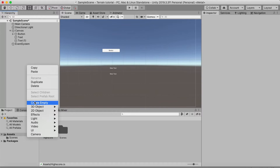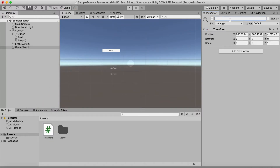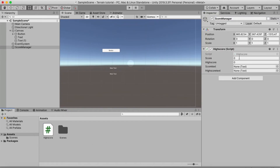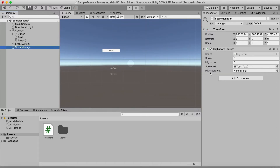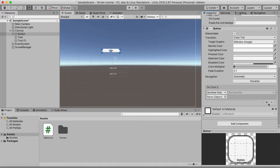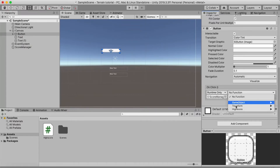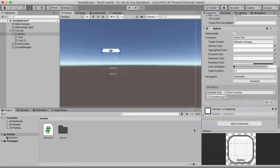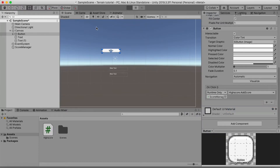Let's add an empty game object and call it ScoreManager. Now we can drag the script onto the ScoreManager, and here we can see our scoreText field. For the score text we want to use the upper text object. On the button, we go to OnClick, add an event, reference the ScoreManager, navigate to HighScore, and select AddScore.